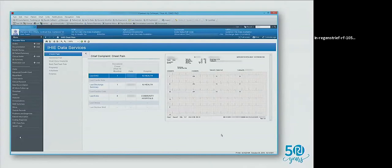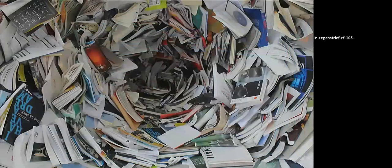The story starts with the data. Data is generated in little chunks — people make observations, laboratories make observations, physicians write notes — and it's all assigned labels through terminology such as LOINC, ICD, or SNOMED. All those little pieces of data then get packaged somehow.